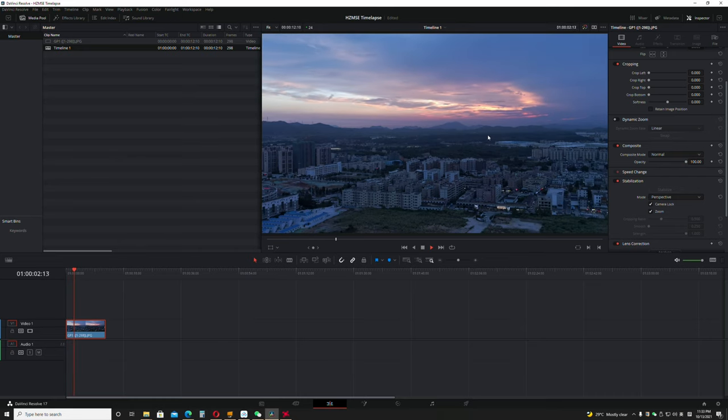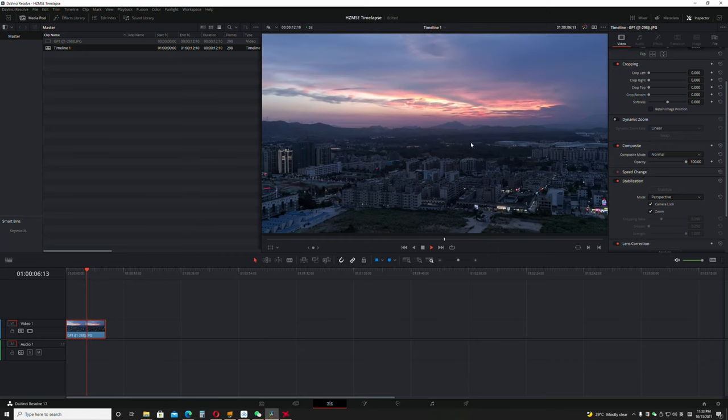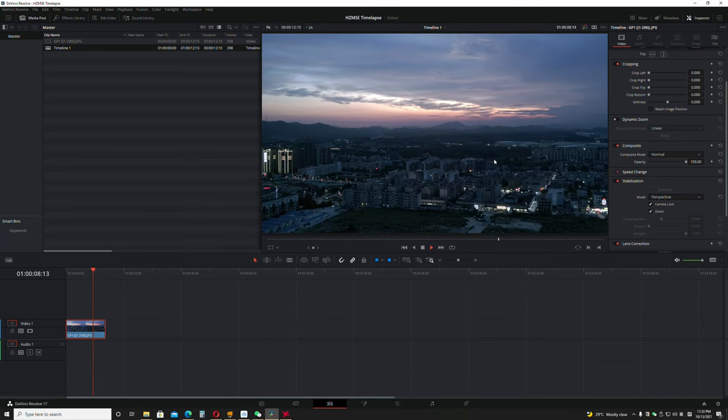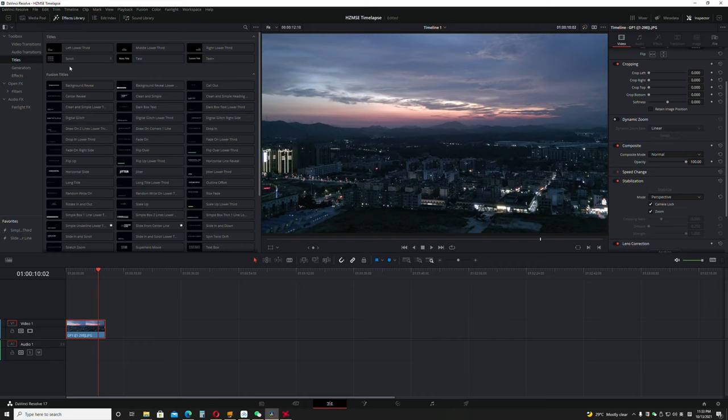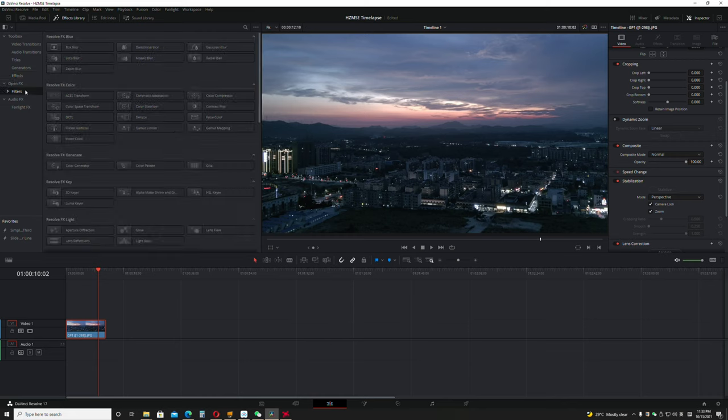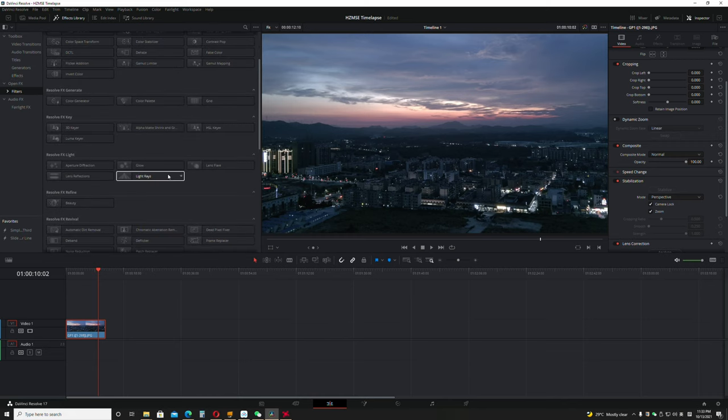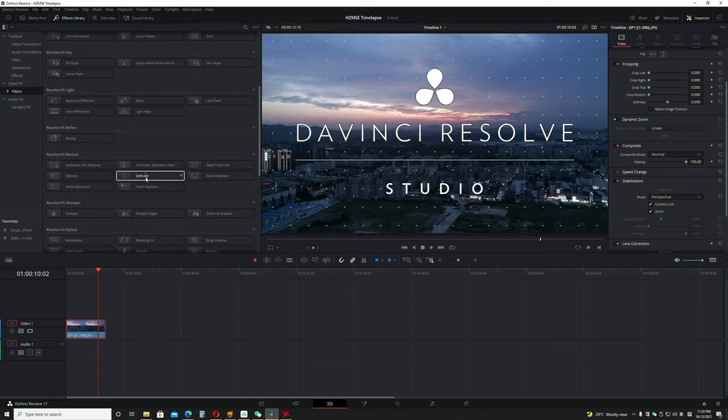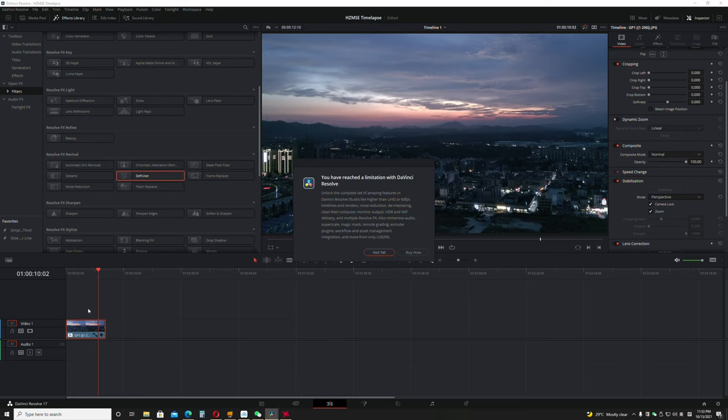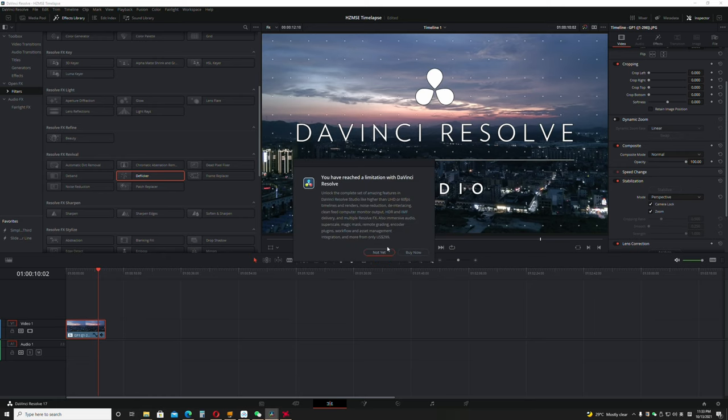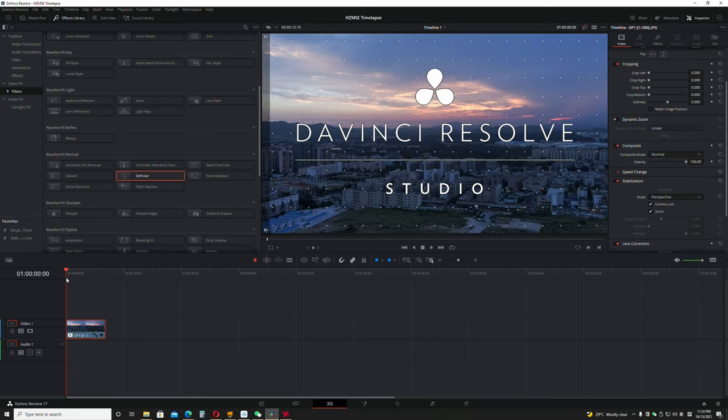The only thing is you'll notice there's some flickers on the screen. To fix this, you actually need to have the paid version of DaVinci Resolve, but I'll still show you how to do it. Go to the effects library and choose effects - there's a deflicker filter here. Once you drop that in, you need to buy it. With this, you will not see the flicker anymore.